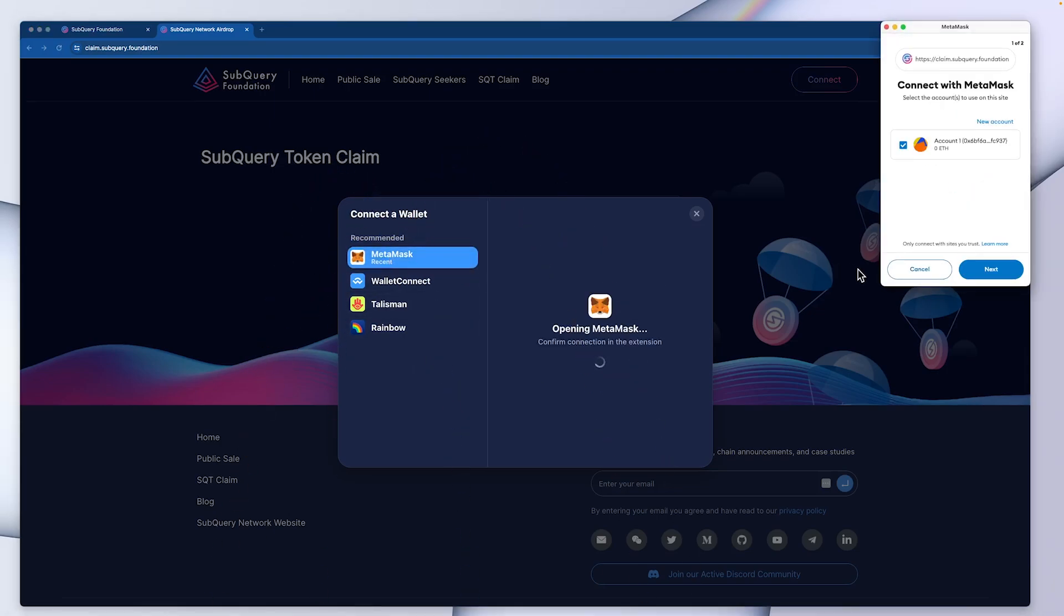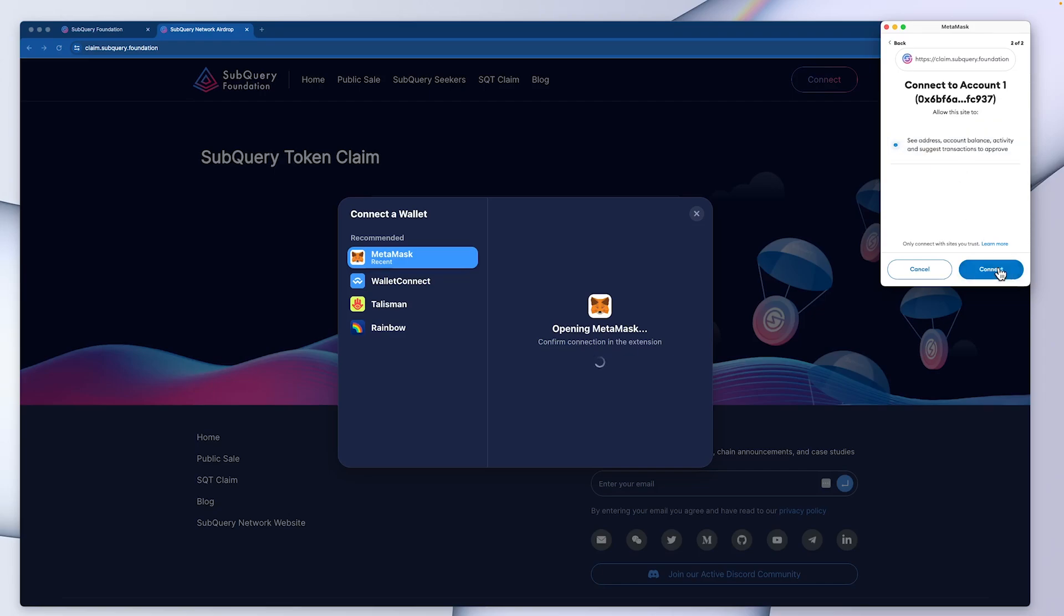What MetaMask will do is ask you first of all, what account do you want to connect to? Because I only have one account, I'll select next and then it will ask me to confirm this account and connect it, which I will.